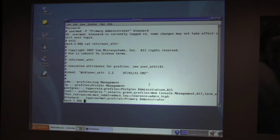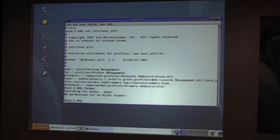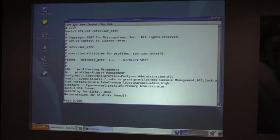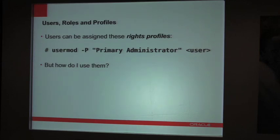So I'm the primary administrator. Let's try to run a privileged command — like format. That didn't succeed. It said I have no permission. I know I have a disk in my computer, so that's not the problem — I have no permission. What's up with that? I just gave myself the primary administrator profile. Why is it failing to actually act like the primary administrator? That's the question: how do I use the profiles?